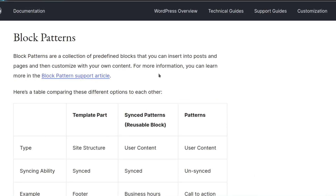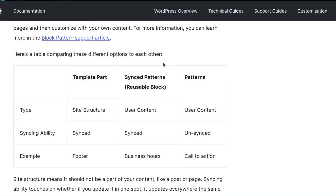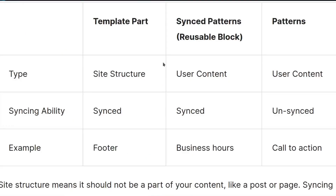Here's a table to compare the different options. Template part is related to site structure, sync patterns is user content, and patterns is also user content. Regarding syncing ability: template parts and sync patterns are both synced, while regular patterns are unsynced.